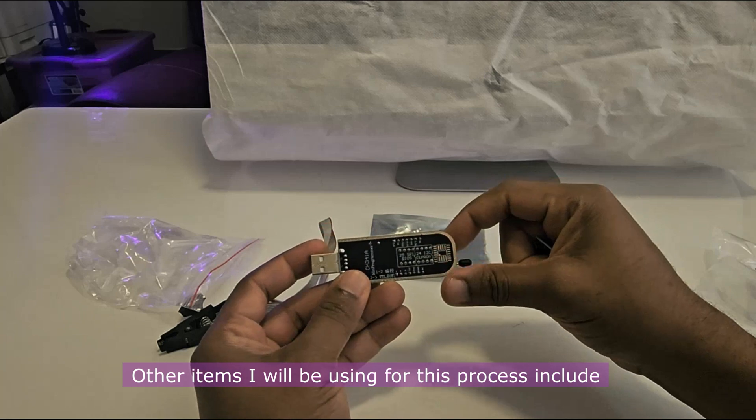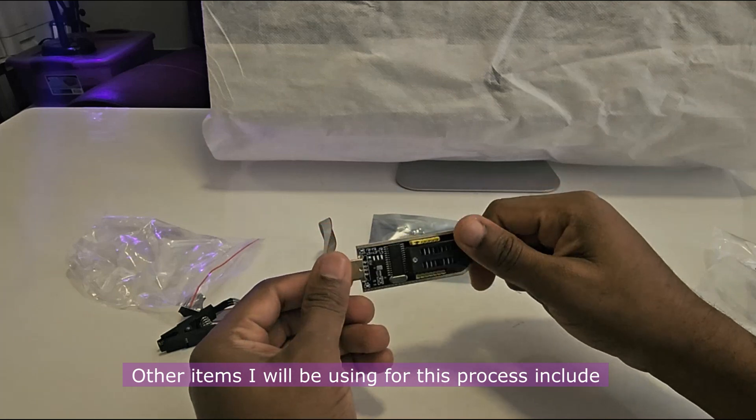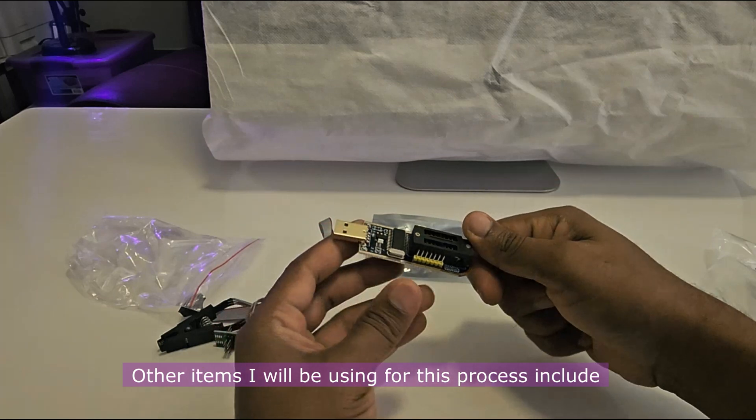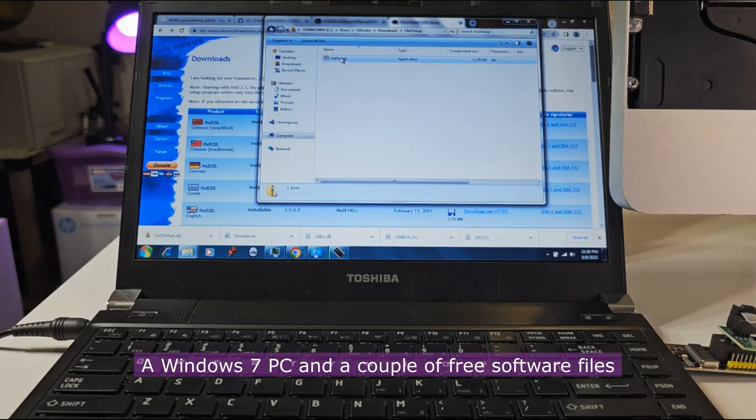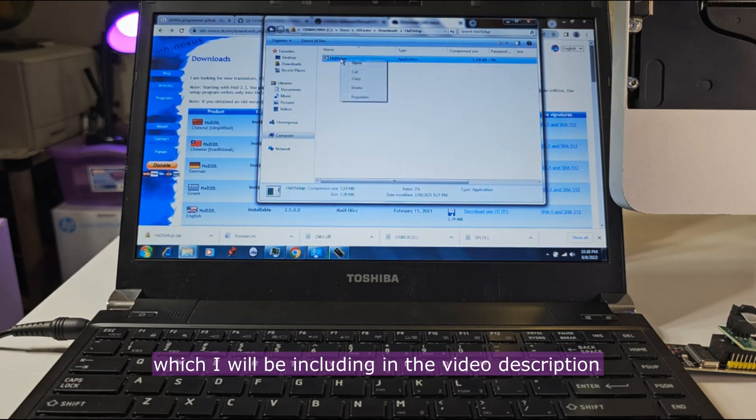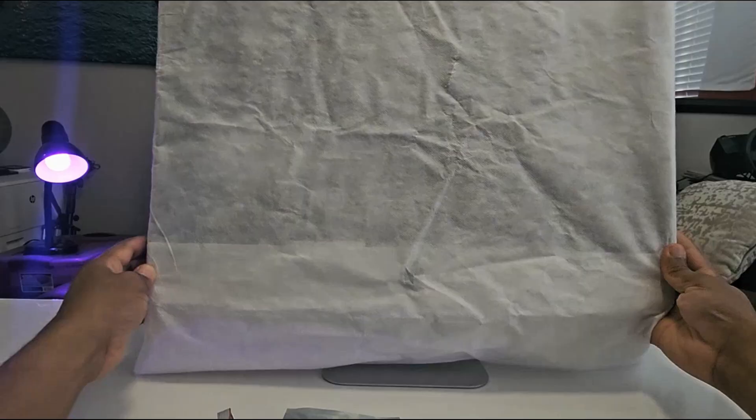Other items I'll be using for this process include a Windows 7 PC and a couple of free software files which I'll be including in the video description.